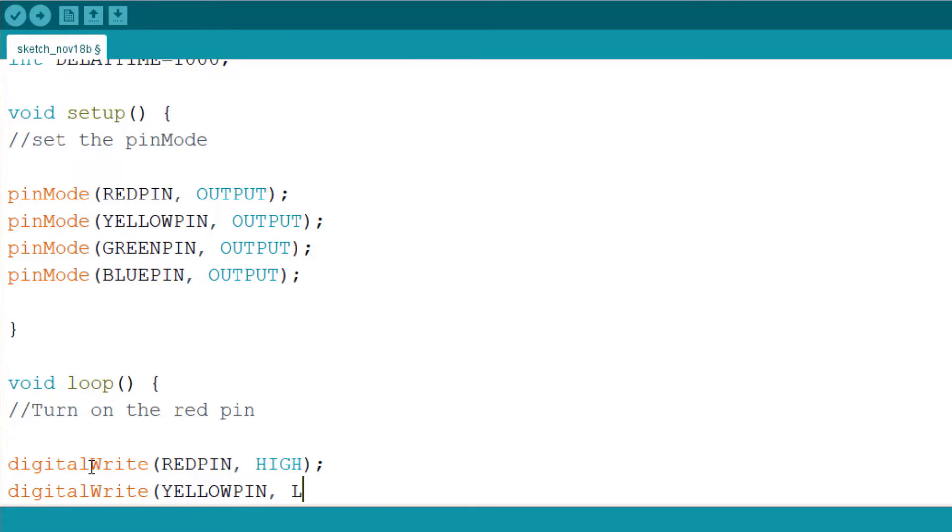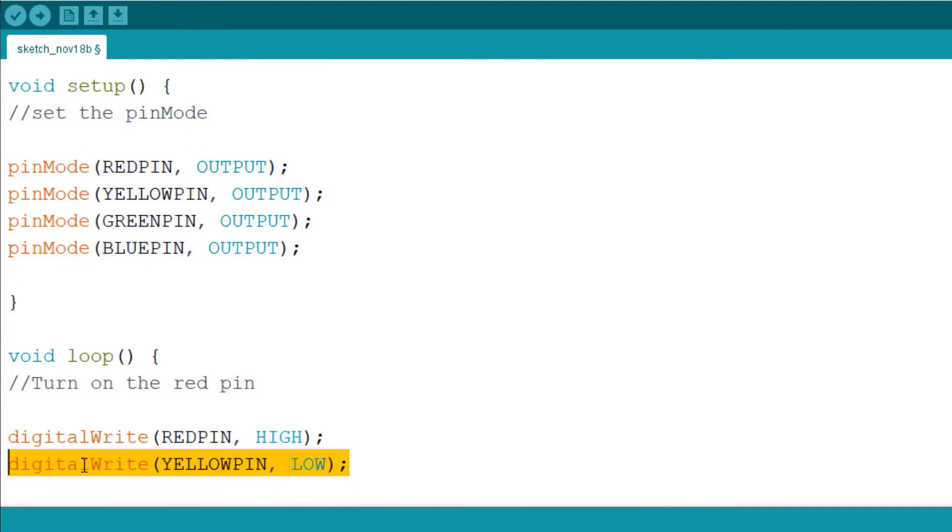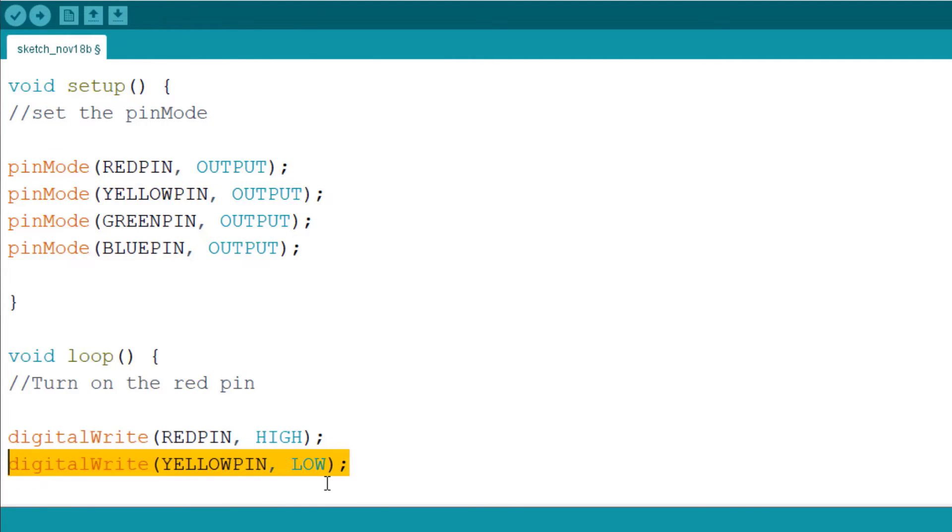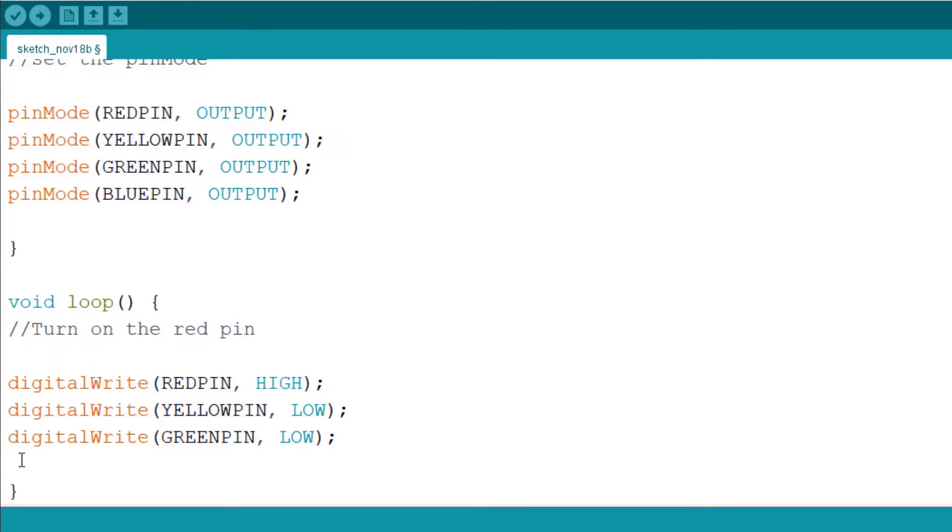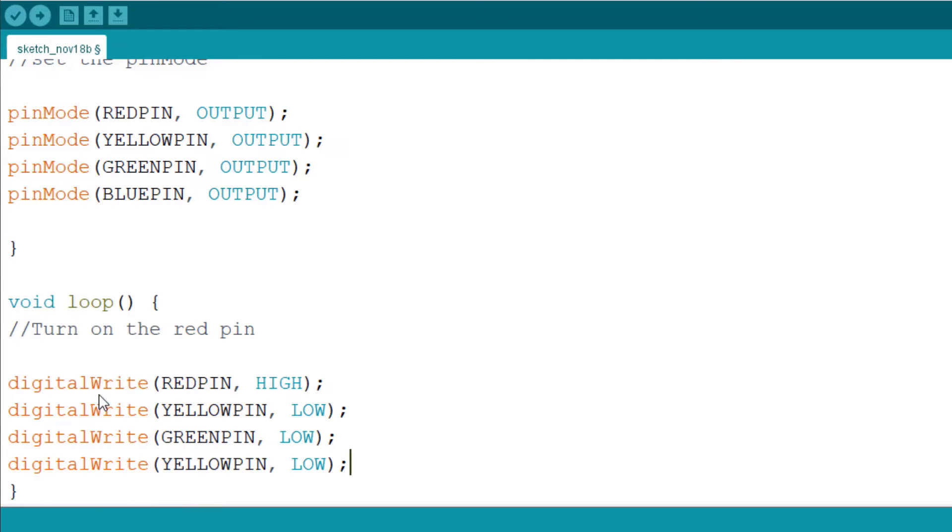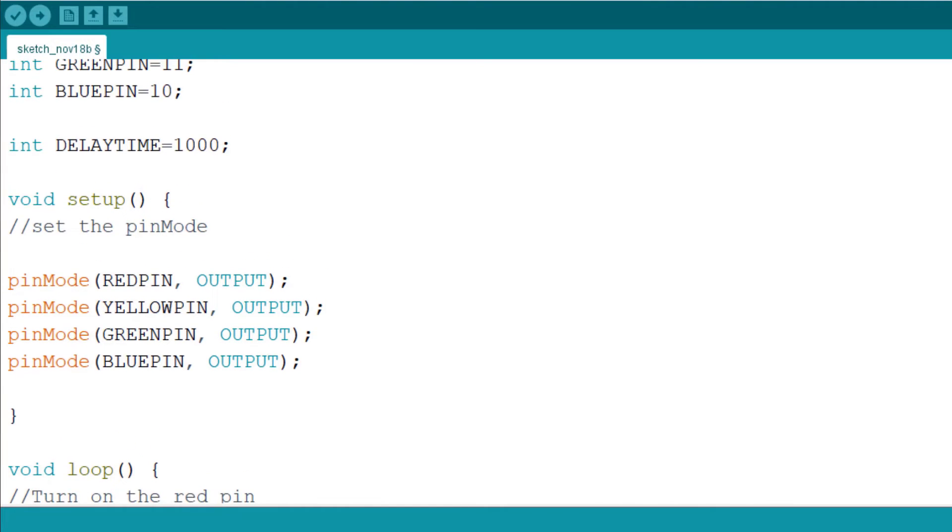The next code, instead of me to keep typing, I simply highlight, right click and then select copy. And then come down here, click paste. Then I change this one to green, this is the green pin. Then I go down again and I paste, change this one to blue pin.